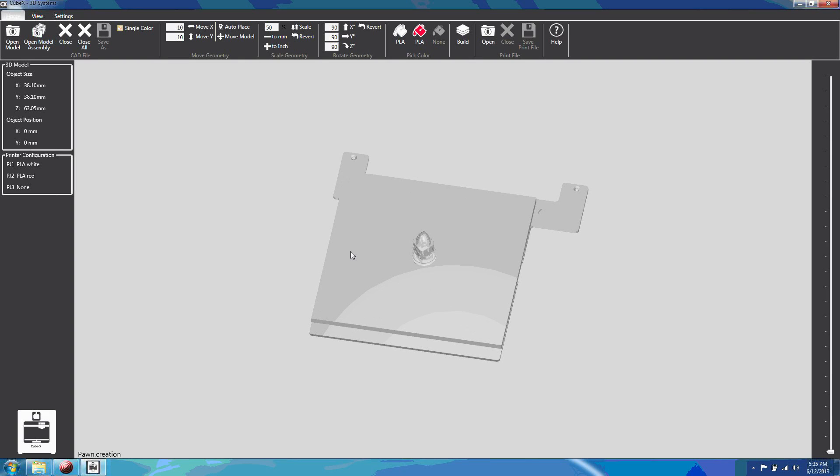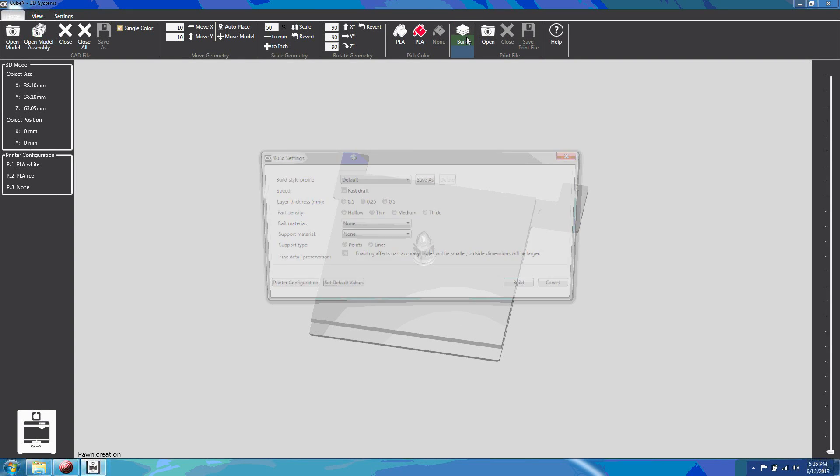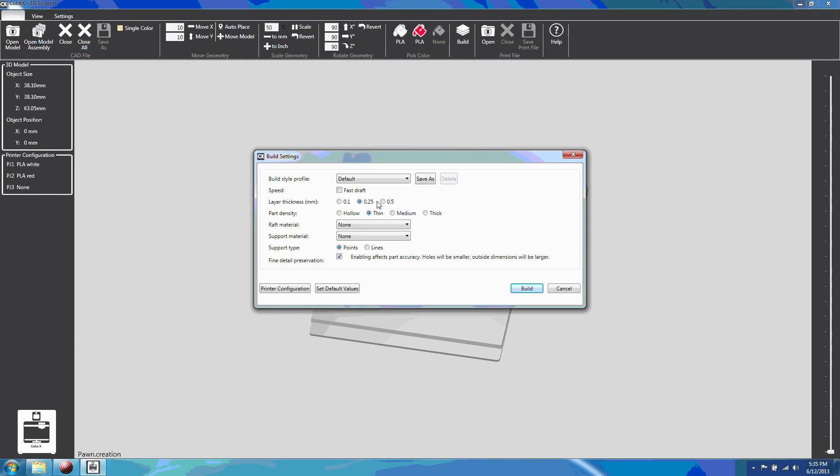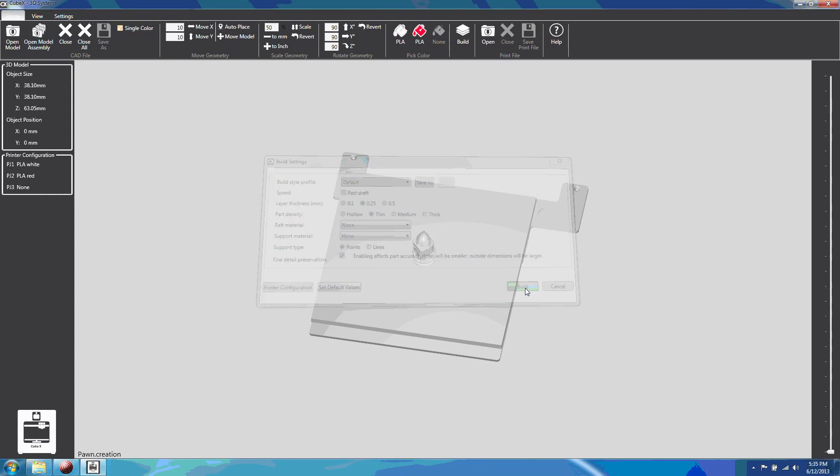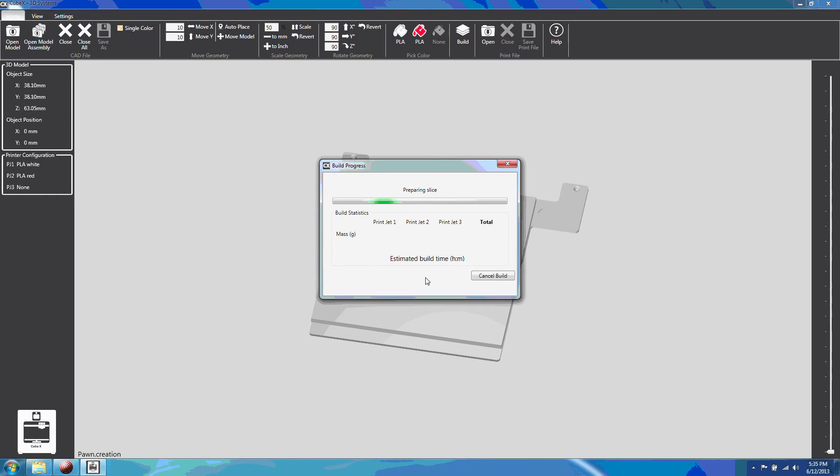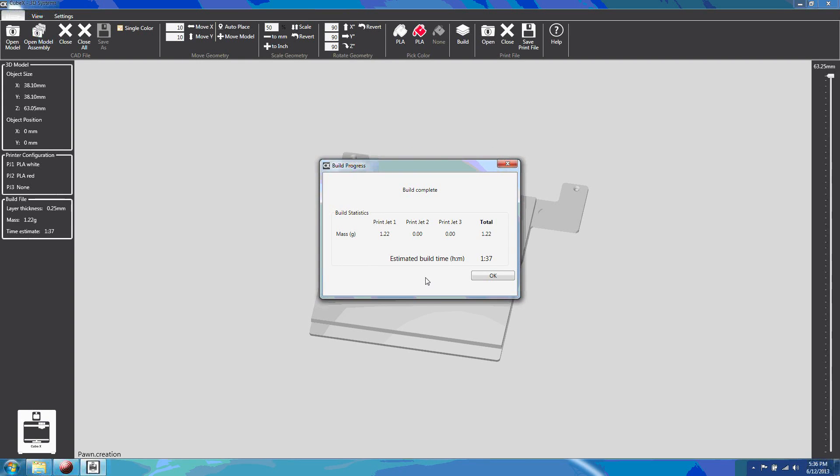Click the build button and set the parameters of the build. The build dialog has all the options for quality and support type. I like to use thin fill and a 0.25 layer height. Click build and the software will generate a build and show you how much material you're going to use and how long the build will take.